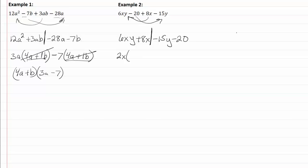So six divided by two is three, x divided by x is one, that leaves me with just the y. Eight divided by two is four, x divided by x is one, so it'll just be a four.